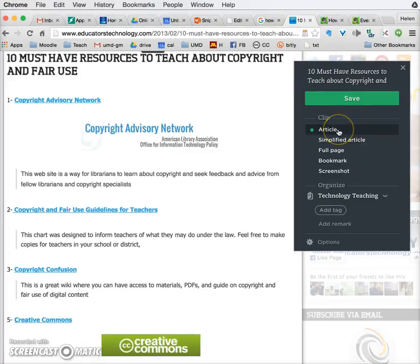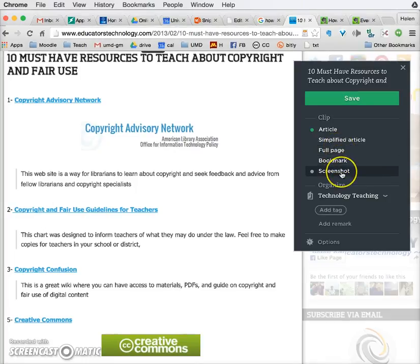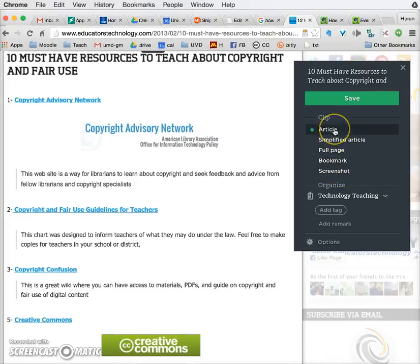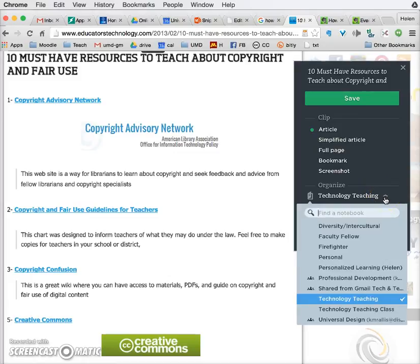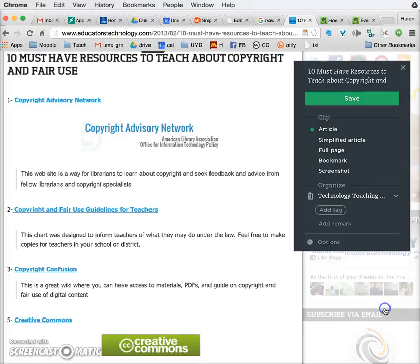It also gives me the choice to clip the article as an article, a simplified article, full page, bookmark, or screenshot. I want to save the whole article and I want to put it into the folder that I just created called 'Technology Teaching Class.'